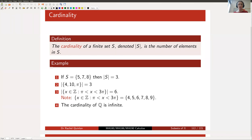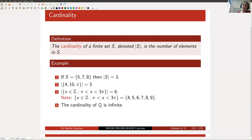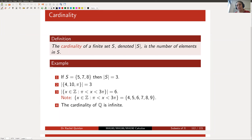Good morning to everybody joining us for the recording today and welcome. This is lecture number 12 in our series. We're in week seven and we're talking about finite and infinite sets of real numbers. Our goal this week is to talk about infinite sets and to start thinking about the concept of infinity and how mathematics can cope with it.